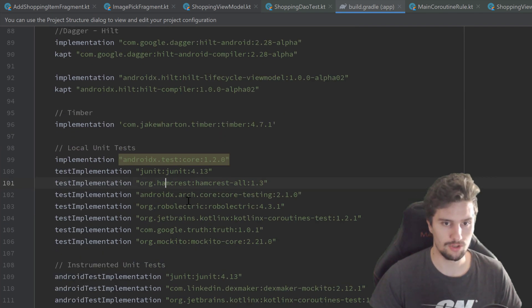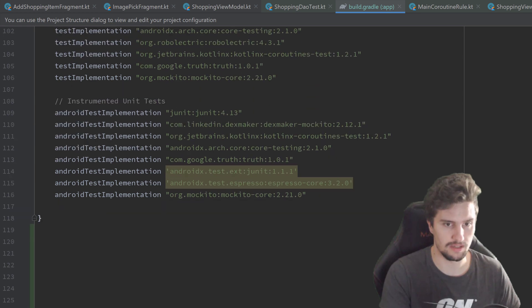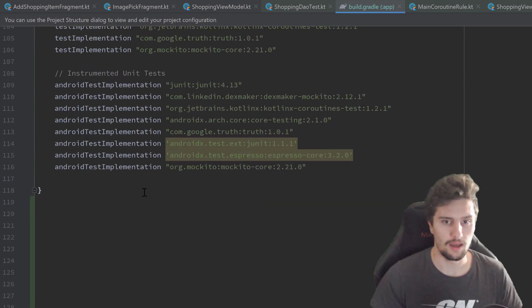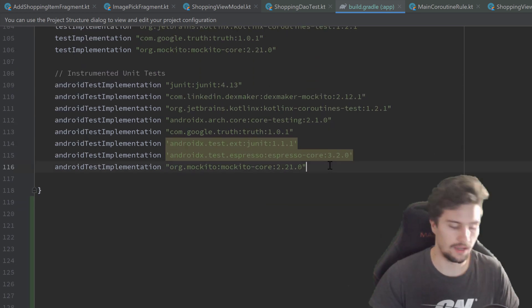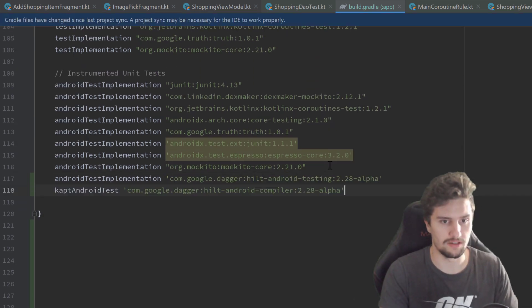To actually make use of that Hilt testing, we need to add two more dependencies into our build.gradle module app file. I'll scroll down to our instrumented unit tests and make a little space here.